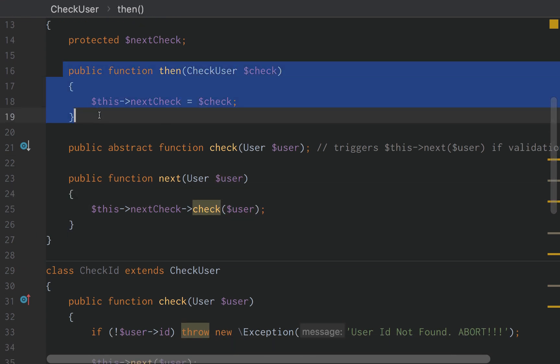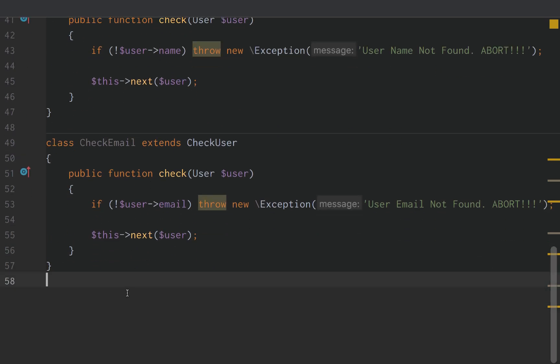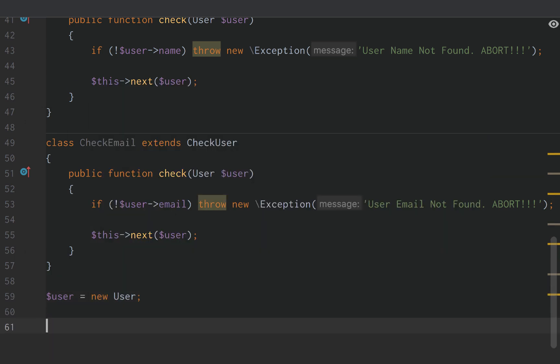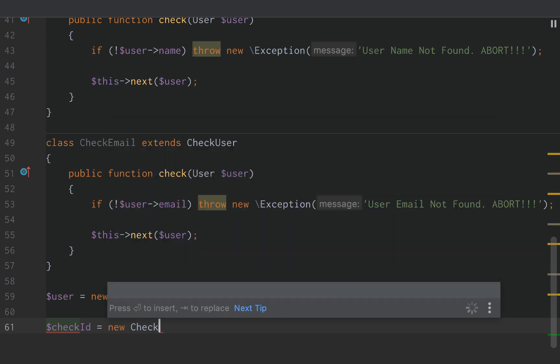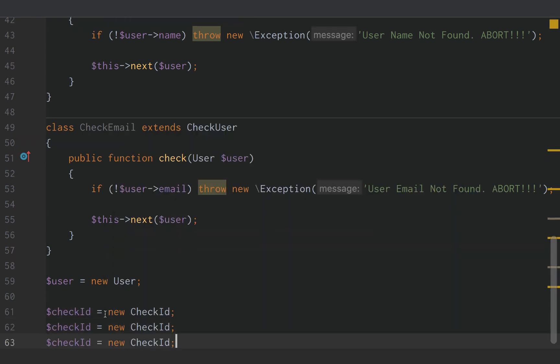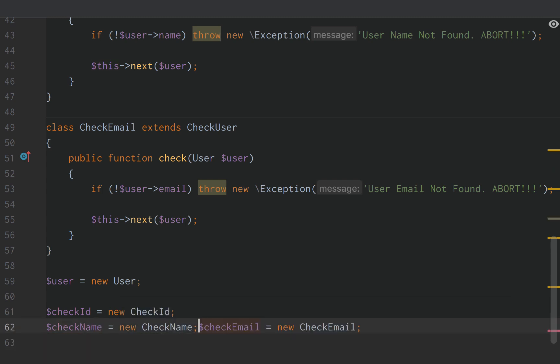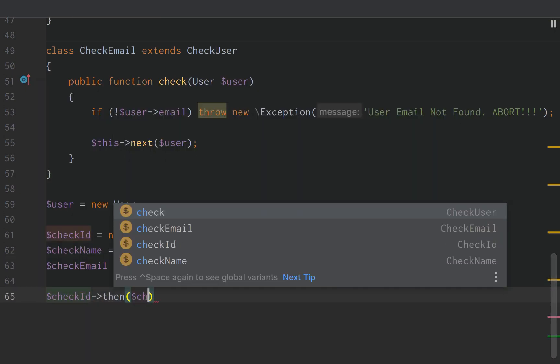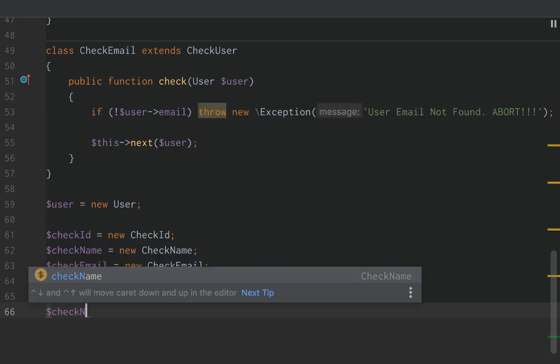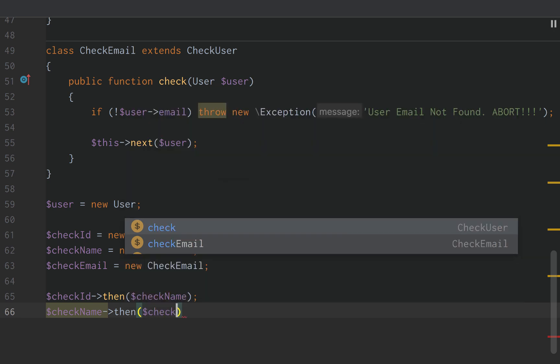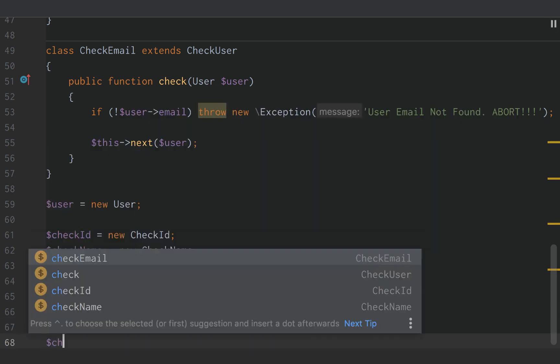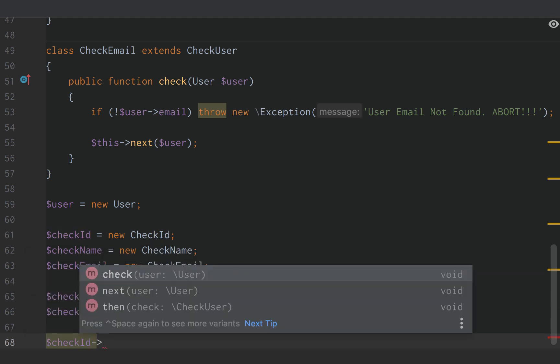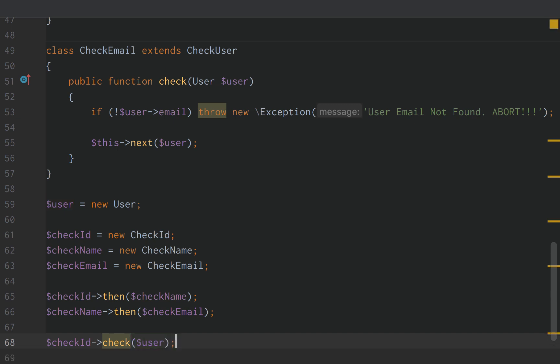So the one thing we haven't actually implemented yet is we need to define then. So we're going to say user equals new User. We're going to say checkId equals new CheckId. And we're going to do checkEmail. CheckName. And then all we need to do is say checkId, then checkName. CheckName. Then checkEmail. And then finally we need to trigger the chain by doing checkId and then check user. Just like that.